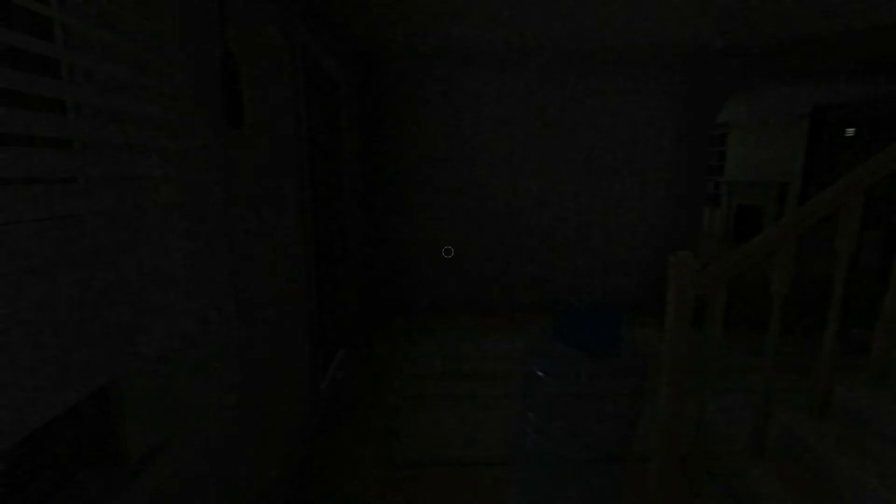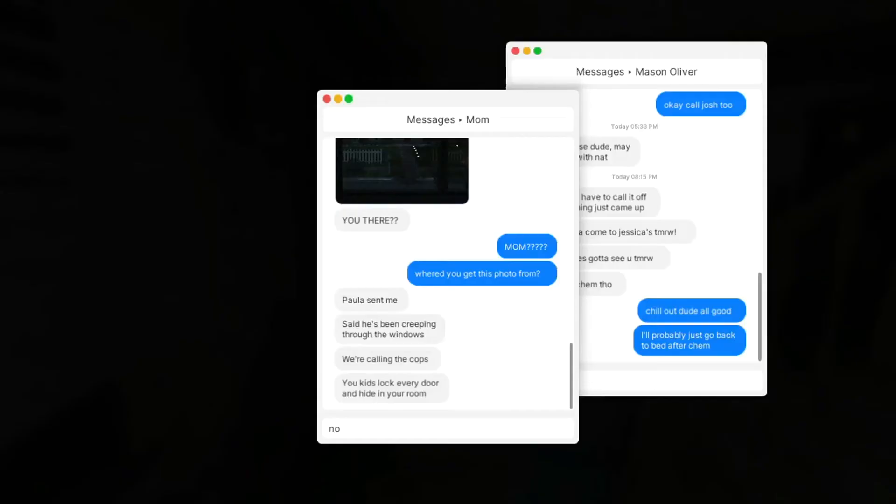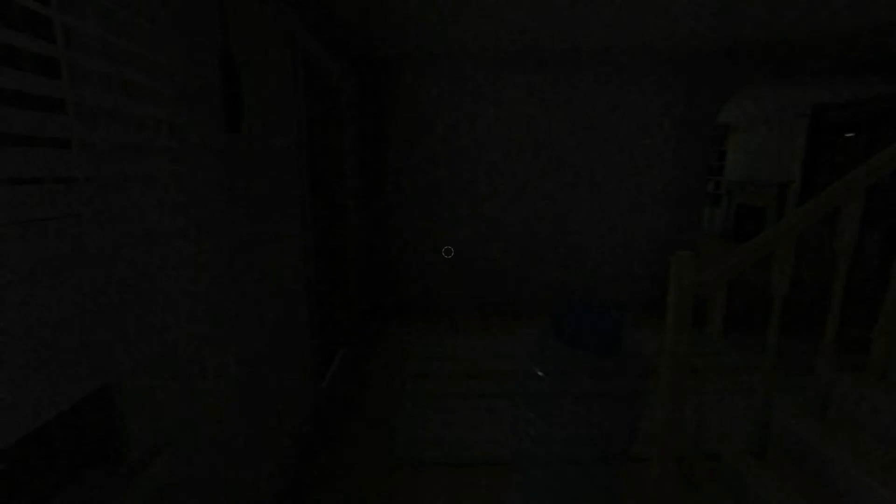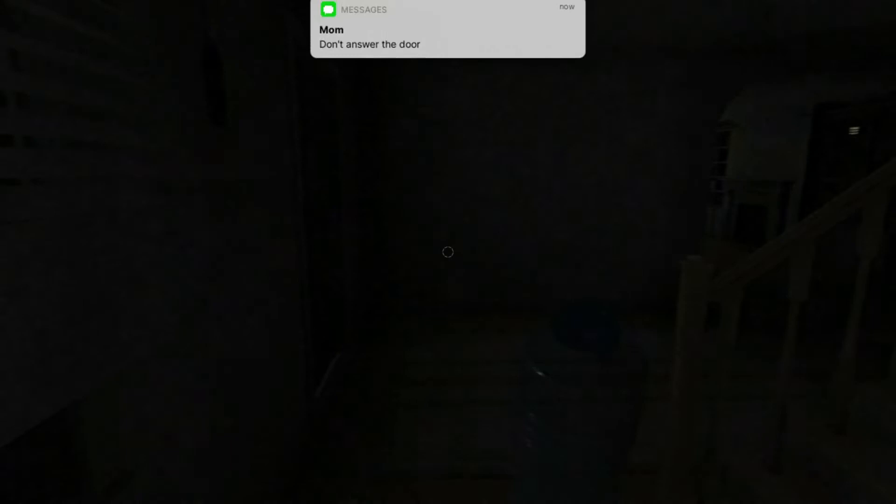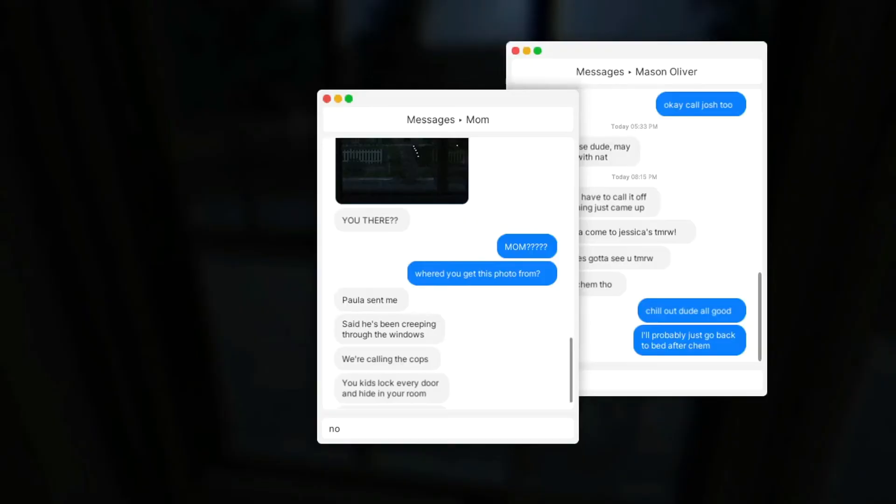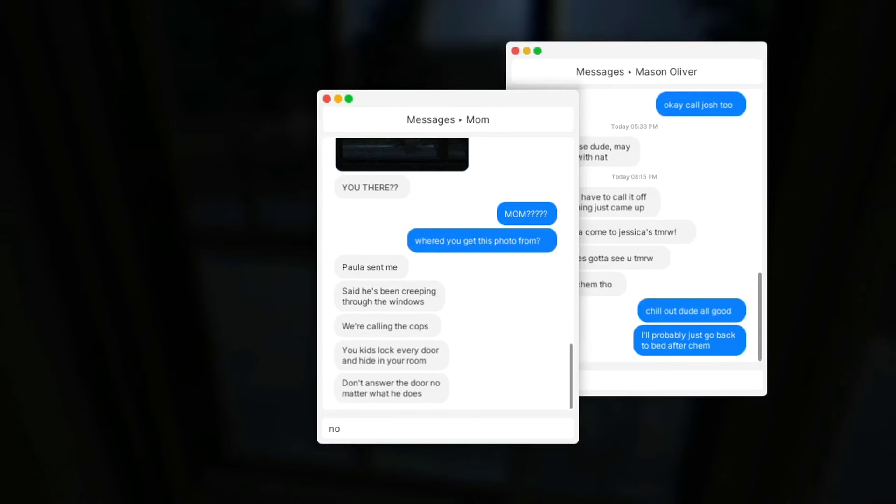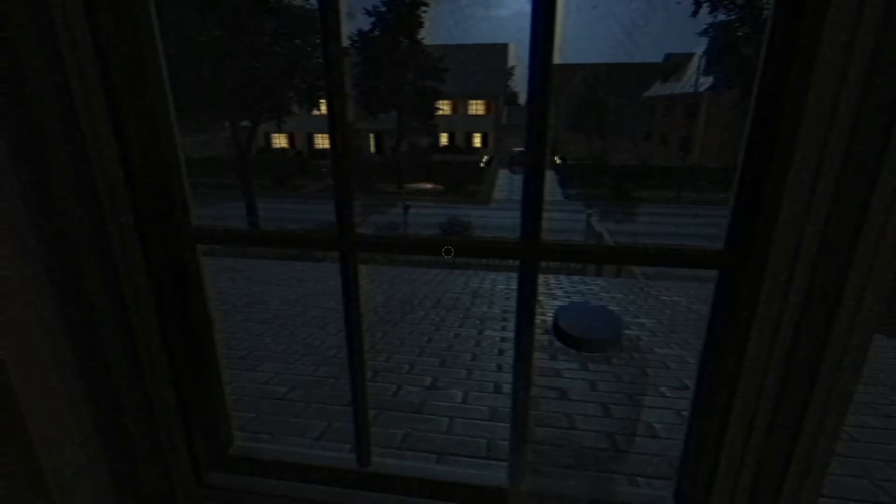You kids lock every door and hide in your room. Don't answer the door, okay. Yeah, you got it. So just hide in my room? So you're telling me, mom? Because I'm gonna listen to you, mama. Mama, I'm gonna listen to you. You kids lock every door and hide in your room. Don't answer the door no matter what. How do I— oh shit.